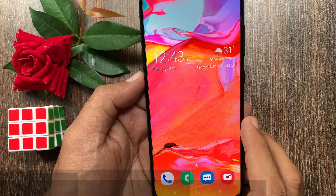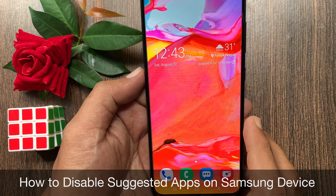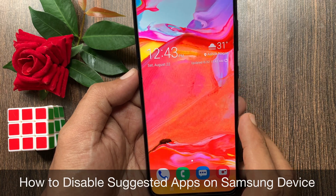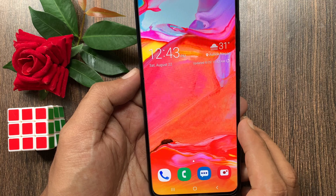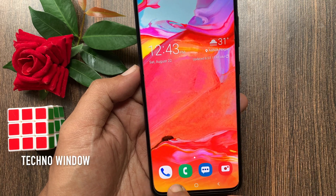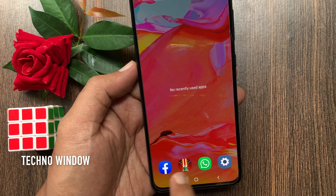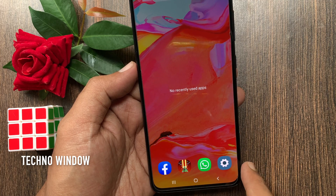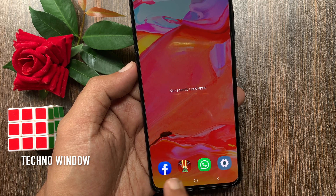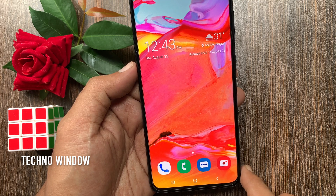Hi viewer, today I would like to show you all how to disable suggested apps on Samsung device. Suggested apps is a setting that opens up four of your most recently opened apps on the Recents screen.